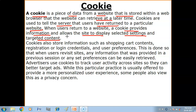That content will come to you according to what you need, what you searched for the first time. Cookies also store information such as shopping cart contents.